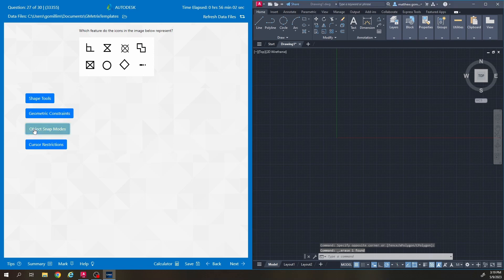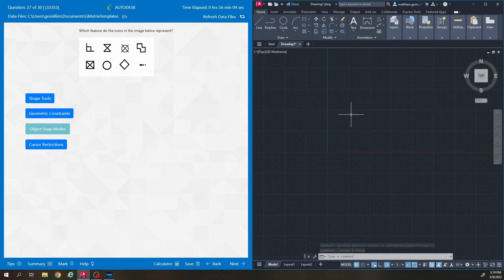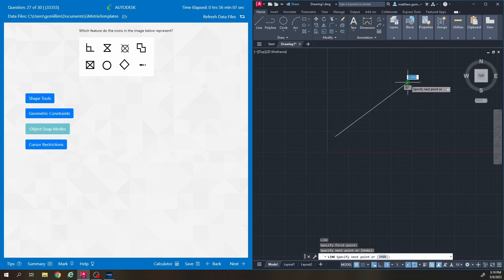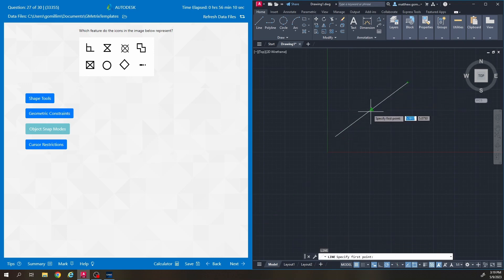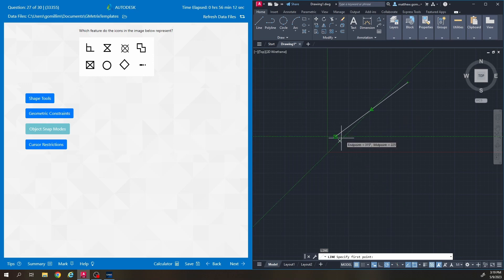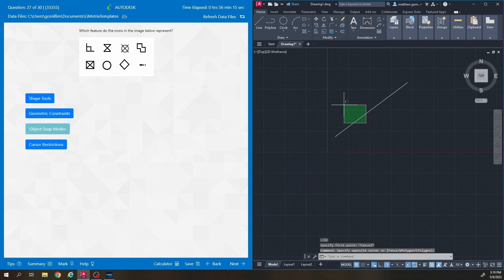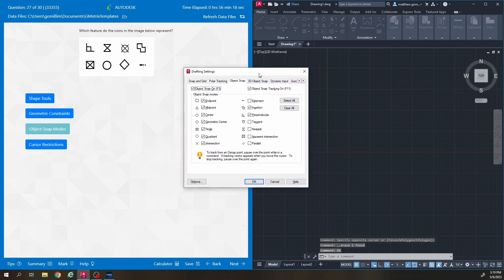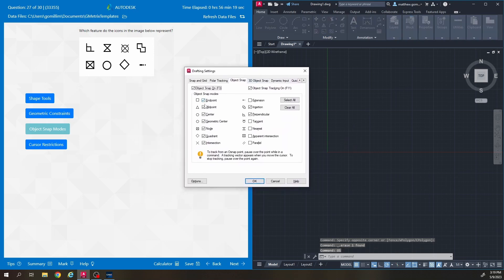Number 27: which feature do the icons in the image below represent? These are object snaps, or object snap modes. They're the green boxes, triangles, or shapes that appear allowing you to snap onto existing objects. If you type OS enter it gives you a list of which ones you have on and a little icon of what they look like.